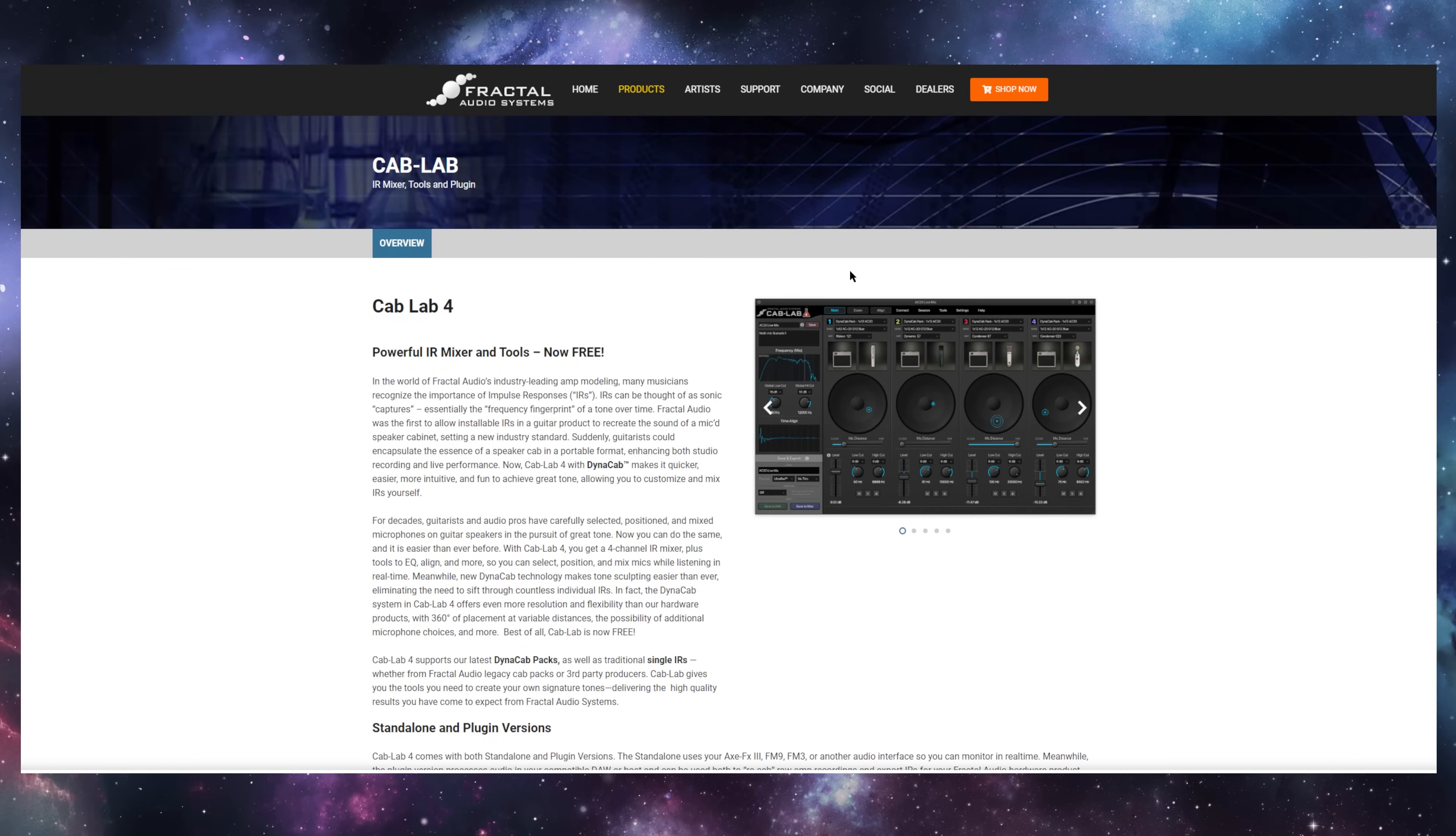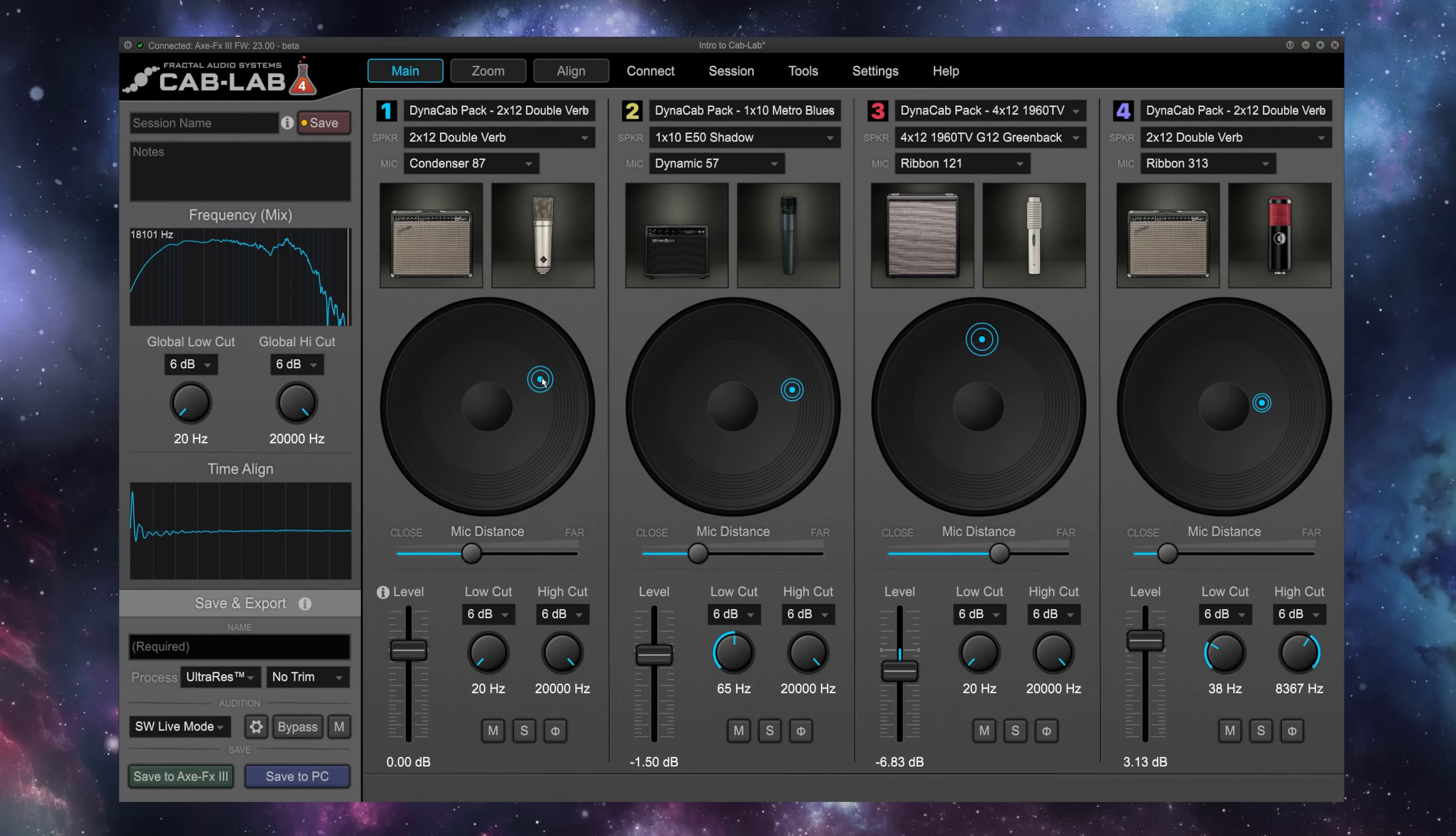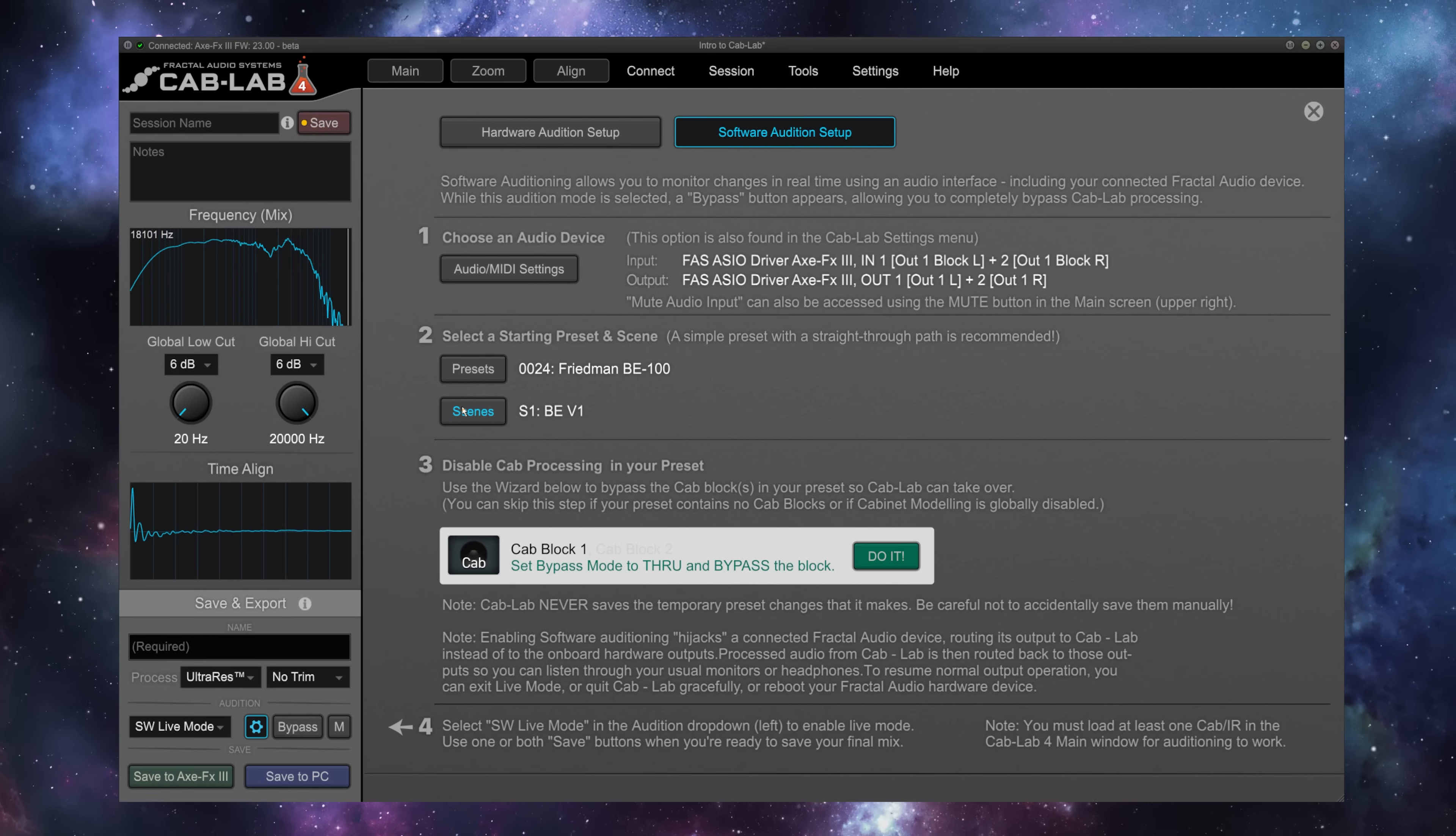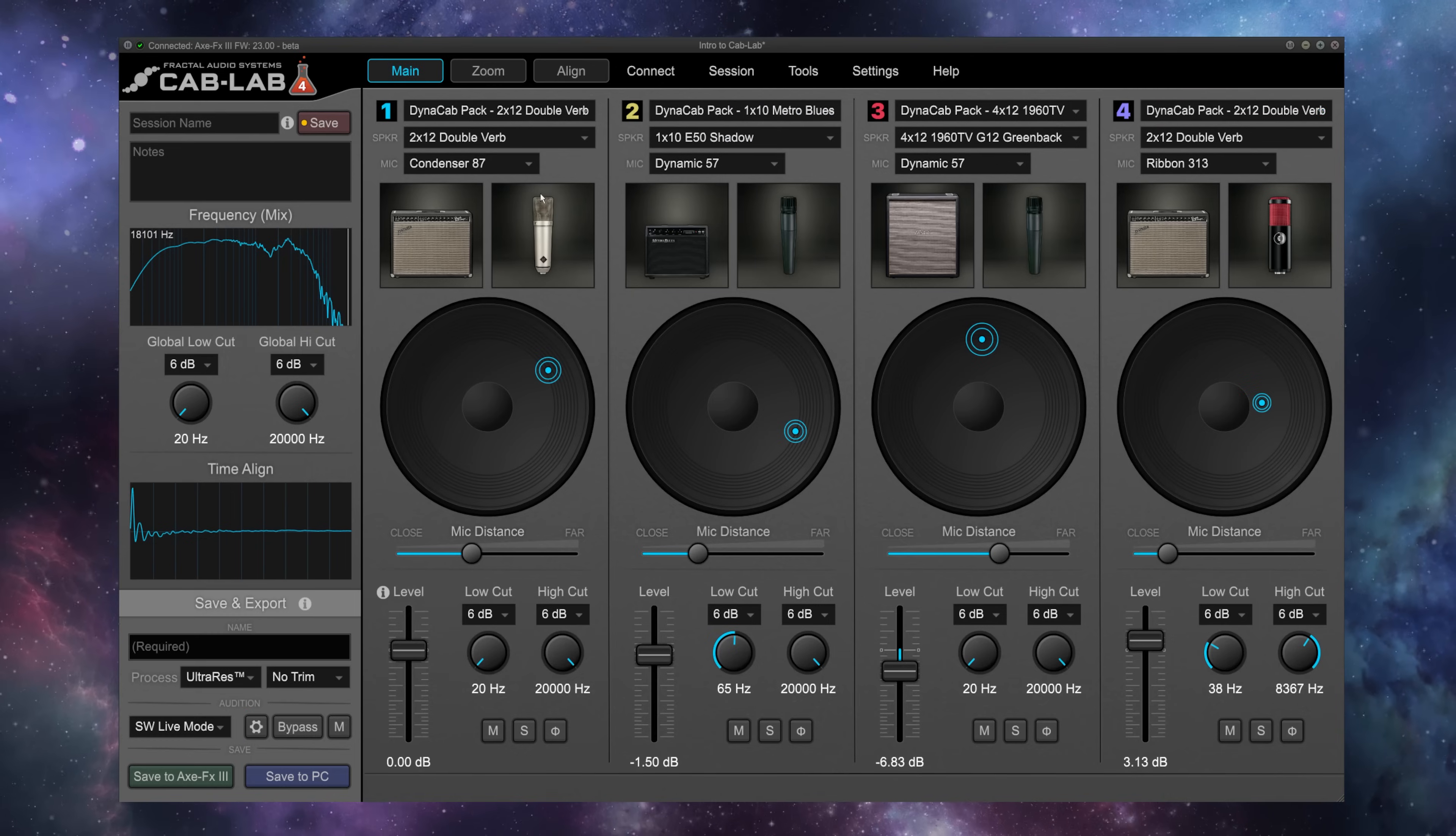Once you download Cab Lab 4, you can use it either as a standalone program or as a plugin inside your DAW of choice. The standalone works in software live mode with either your Fractal or other audio device to monitor your IR creations in real time. The included wizard will even walk you through setting up an amp modeling only preset to tweak your IRs. And as a plugin, Cab Lab excels at re-cabbing raw amp tones and exporting IRs for Fractal Audio devices.